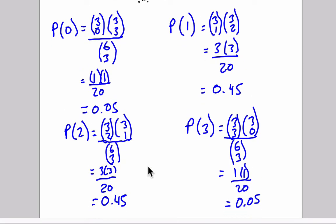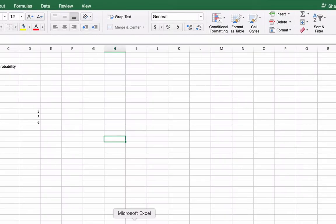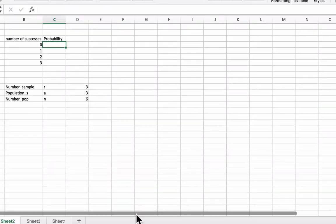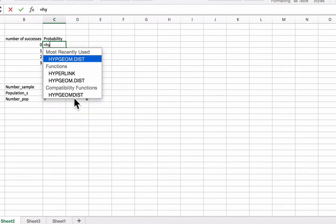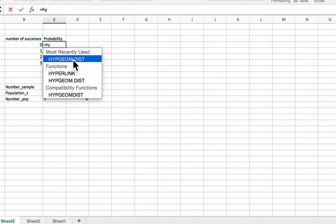This can get a bit tedious, especially when you're doing a large number of calculations. So what I'm going to do is open up an Excel file. So what I have here is an Excel spreadsheet, and I'm going to demonstrate how you can generate the information we just got by doing calculations by hand.